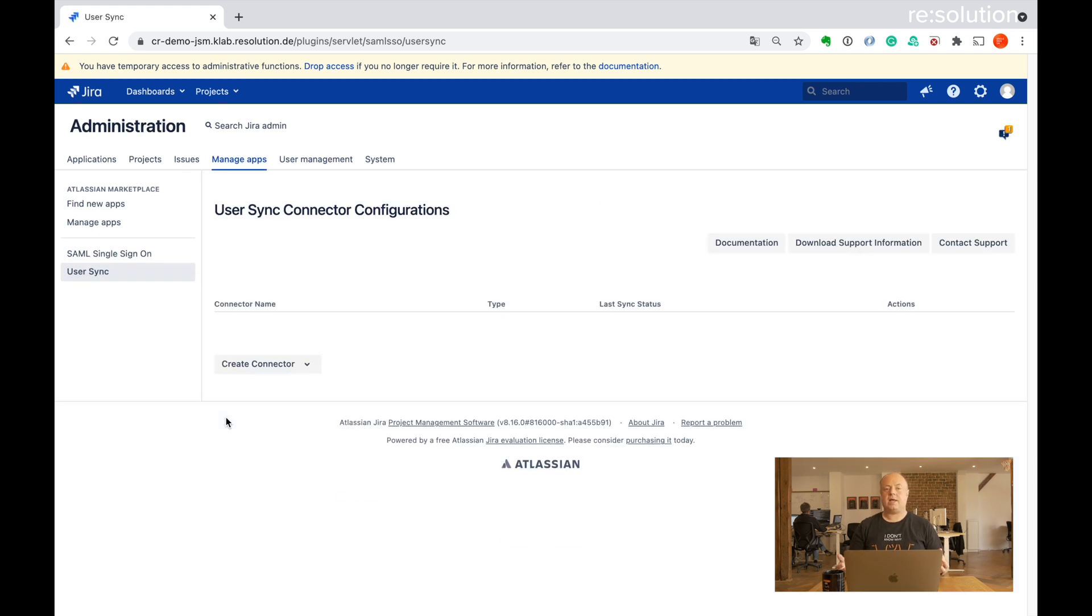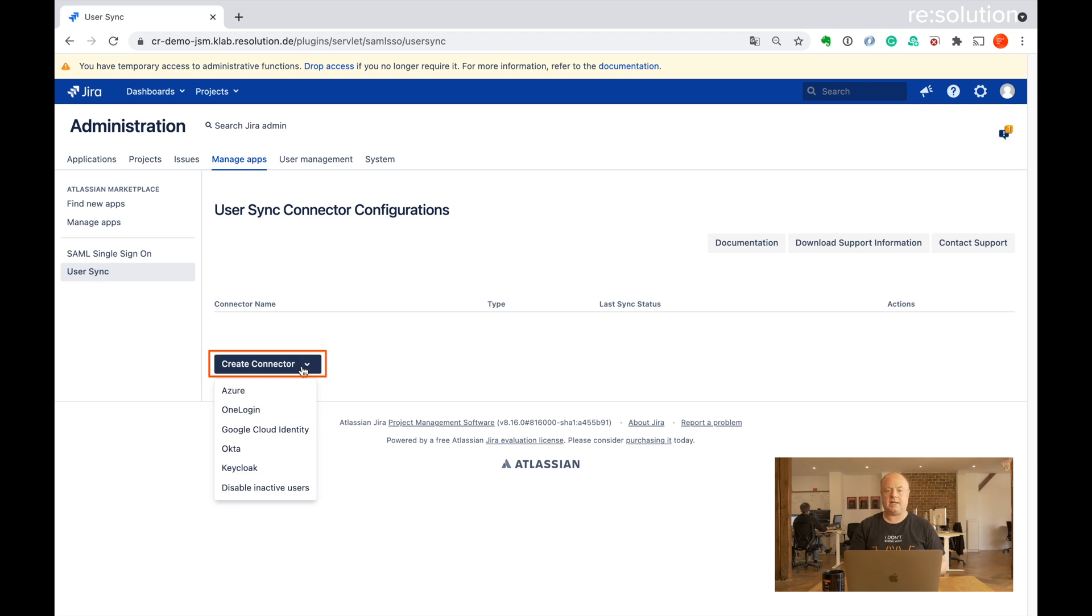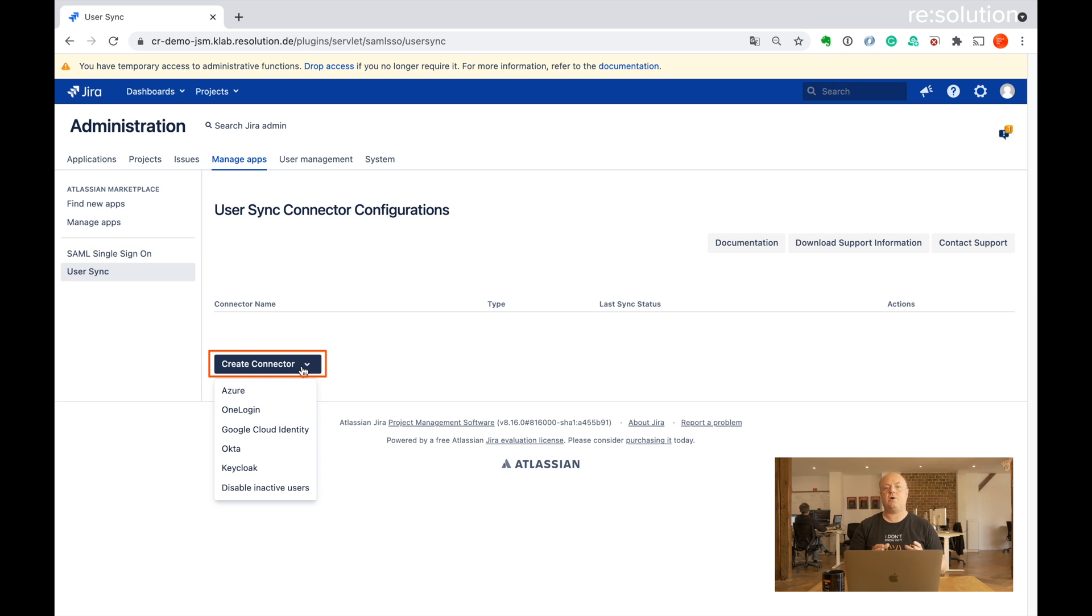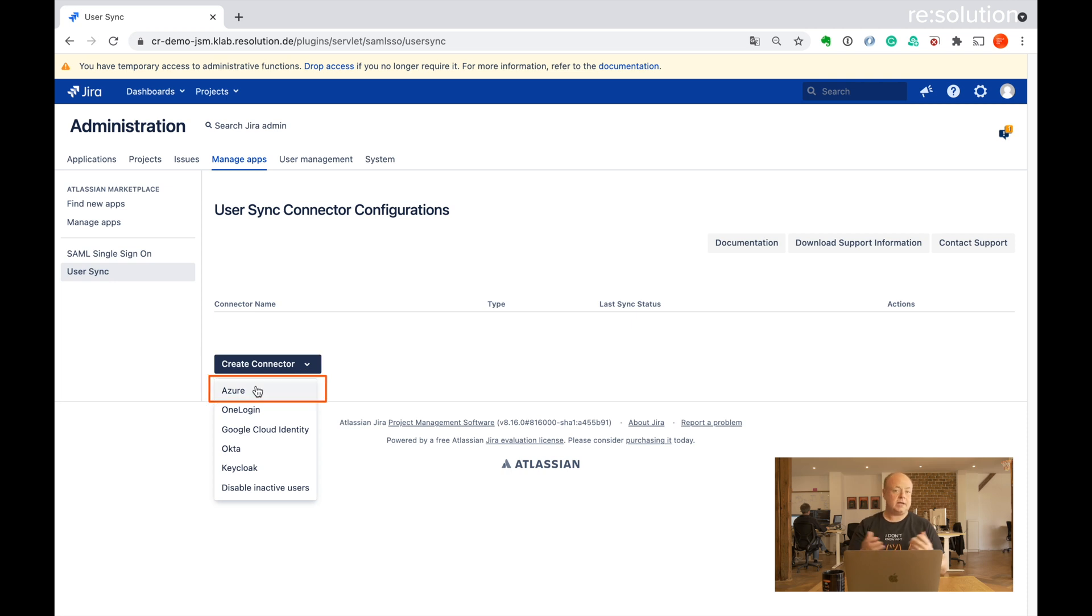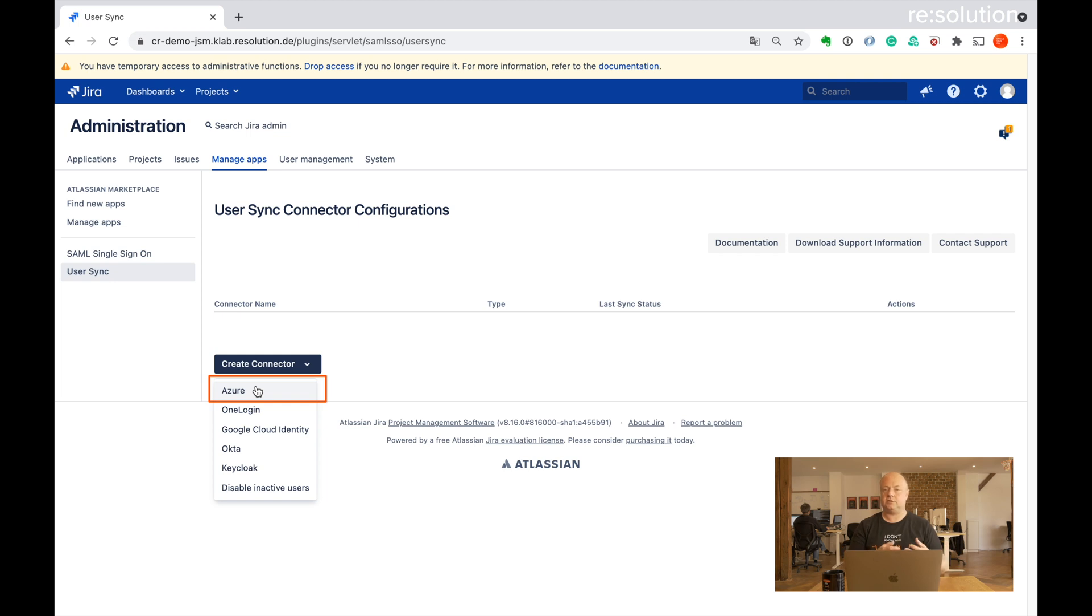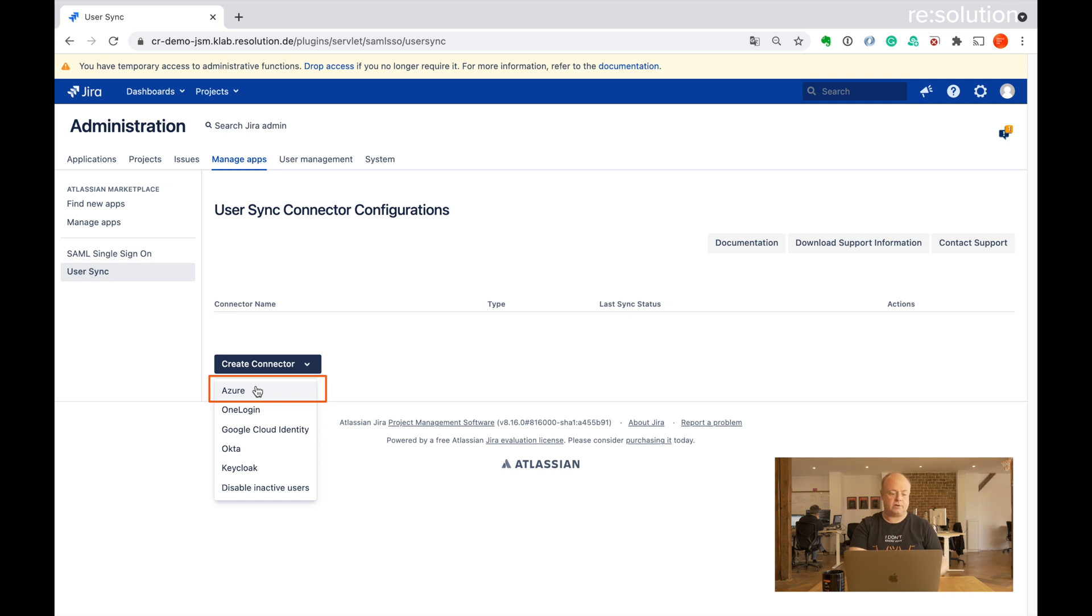And now we can create what we call a connector. So you see we implemented the API of a lot of the common identity providers, including Azure AD. So if we now want to create a connector that synchronizes to Azure AD, we go here to Azure. And you can actually create multiple. You could have two or three connectors synchronizing users from different Azure tenants, for example. But for this tutorial, we'll just create one. So let's go to Azure here.